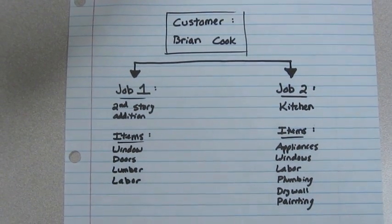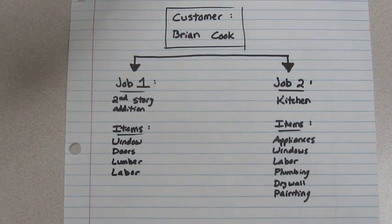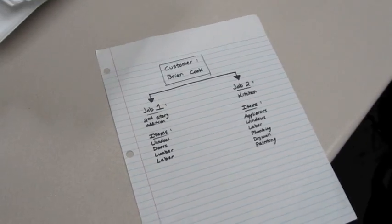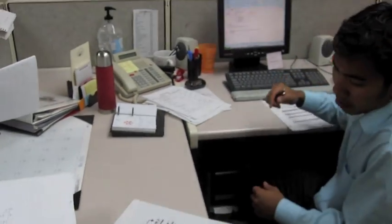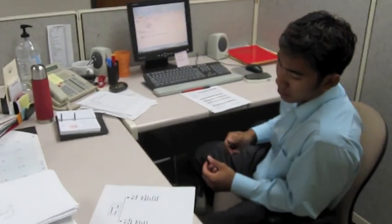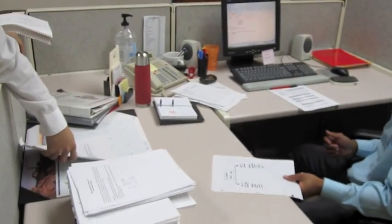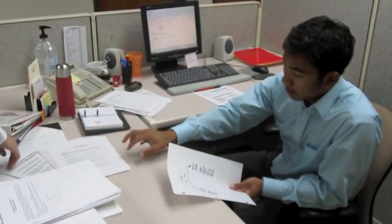We track the cost of each job we work on. In QuickBooks, we use items to track the products and services we use on each project. Here are some transactions you need to record in QuickBooks.